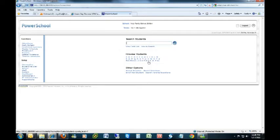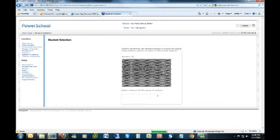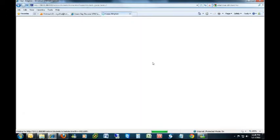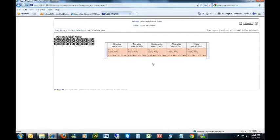This demo will show you how to assign a next school indicator and next year grade to one particular student. So find your student the way you normally do. I'm just going through the way I normally do.